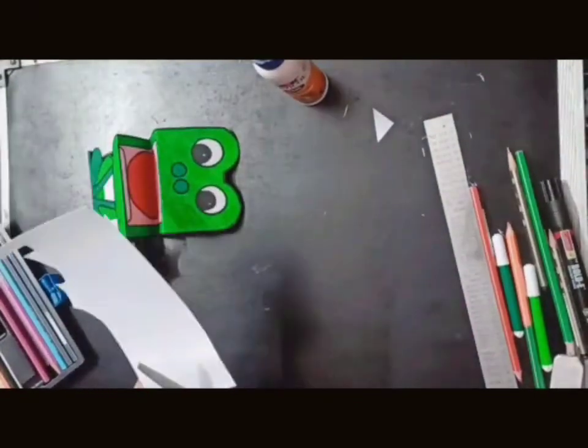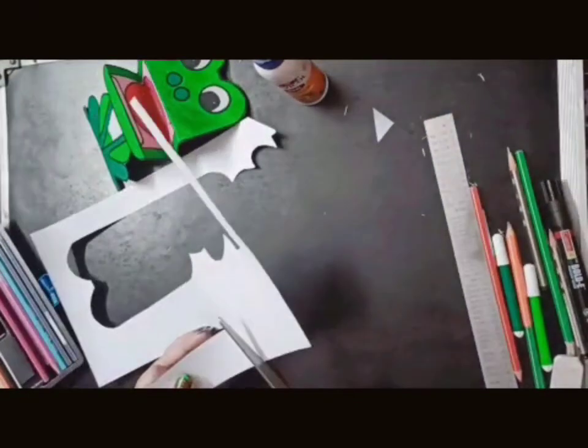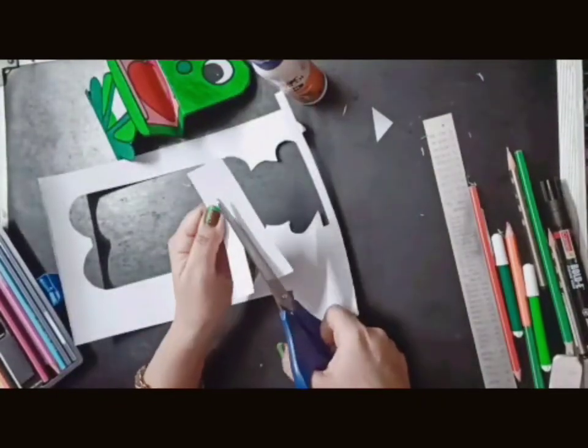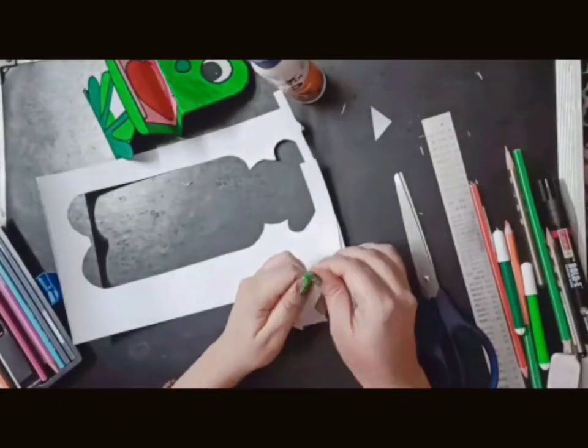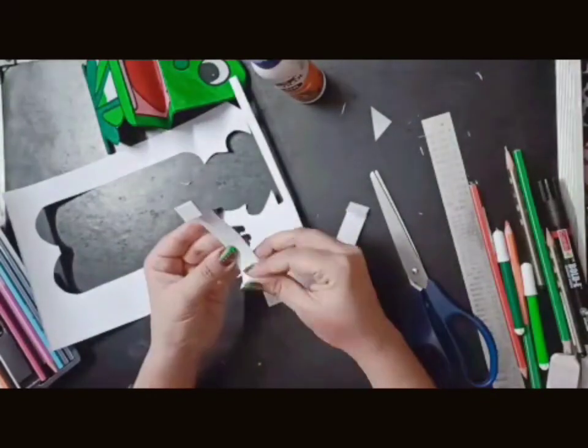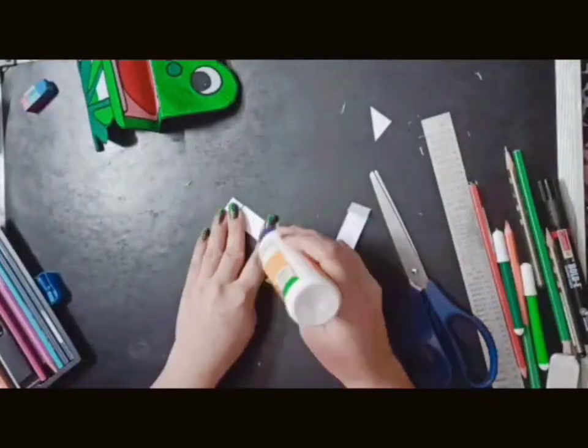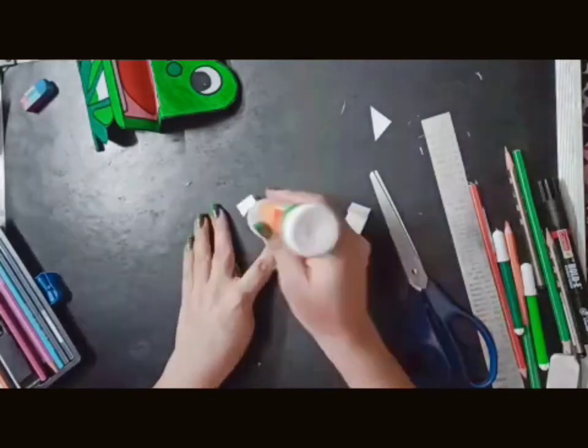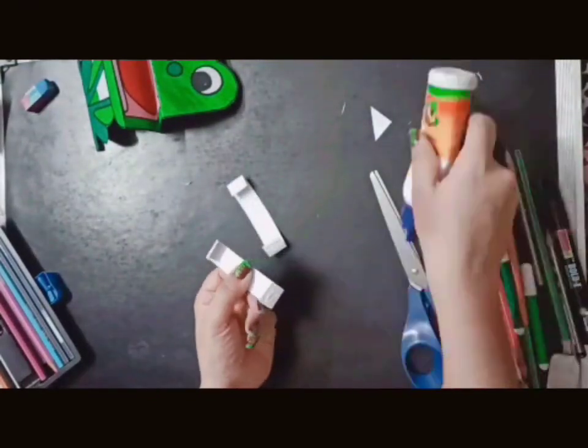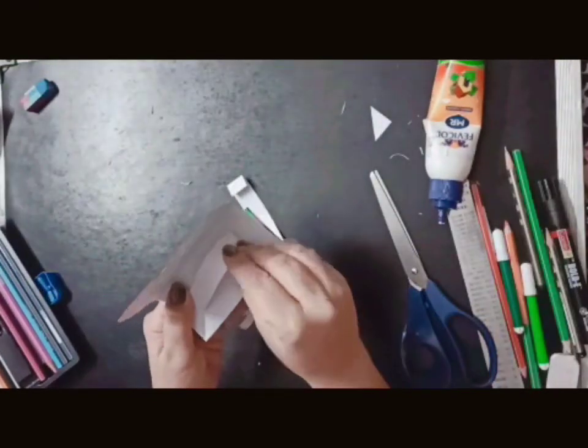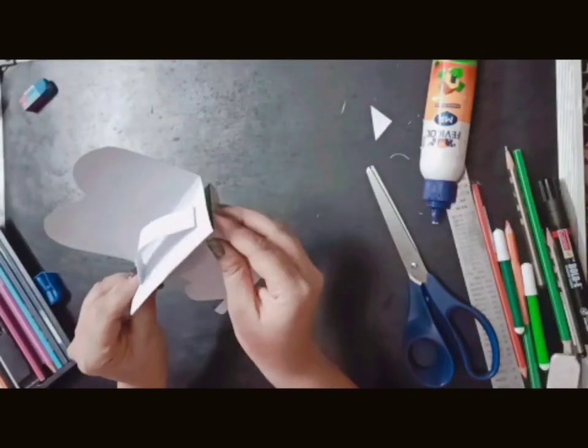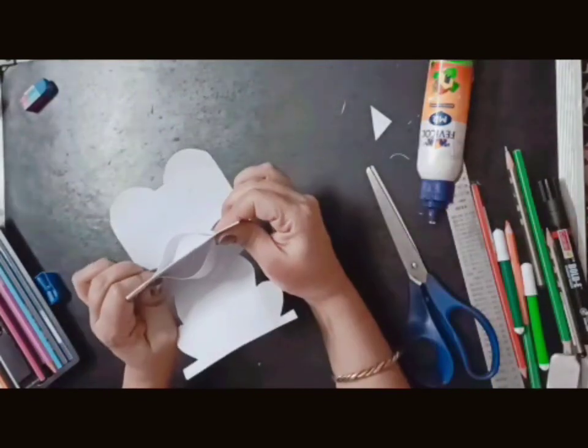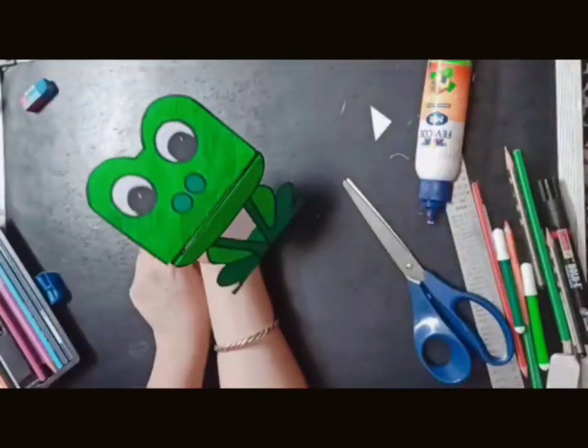Now we will put strips to hold it. So we will cut two strips equally. We will fold it on both sides. Now take Fabicol, apply it. Then paste it back side like this. Same upside and downside. Now hold it. Say hello. How are you?